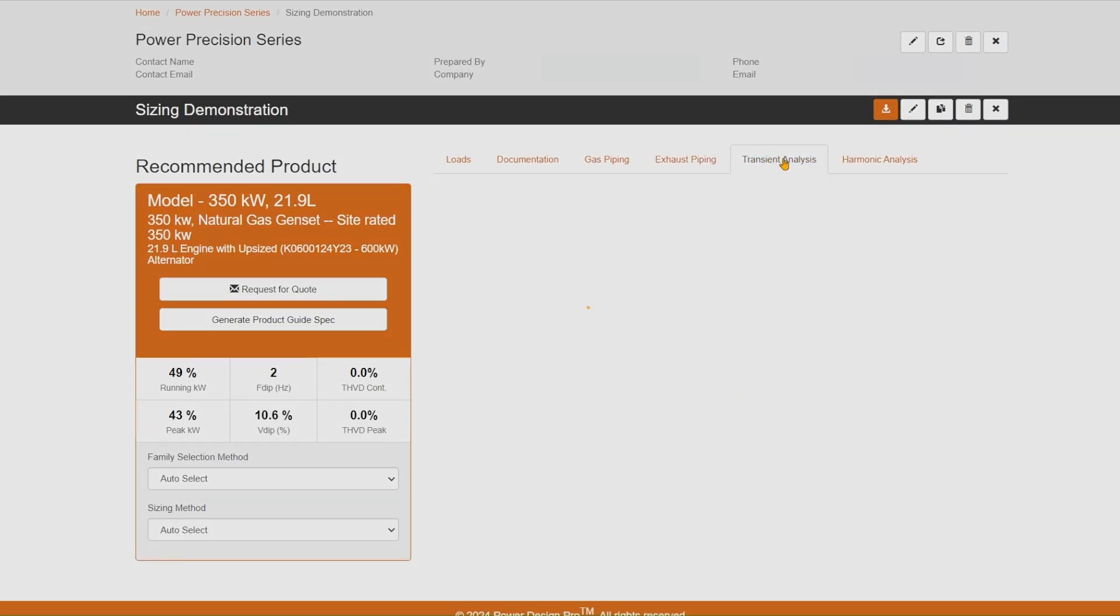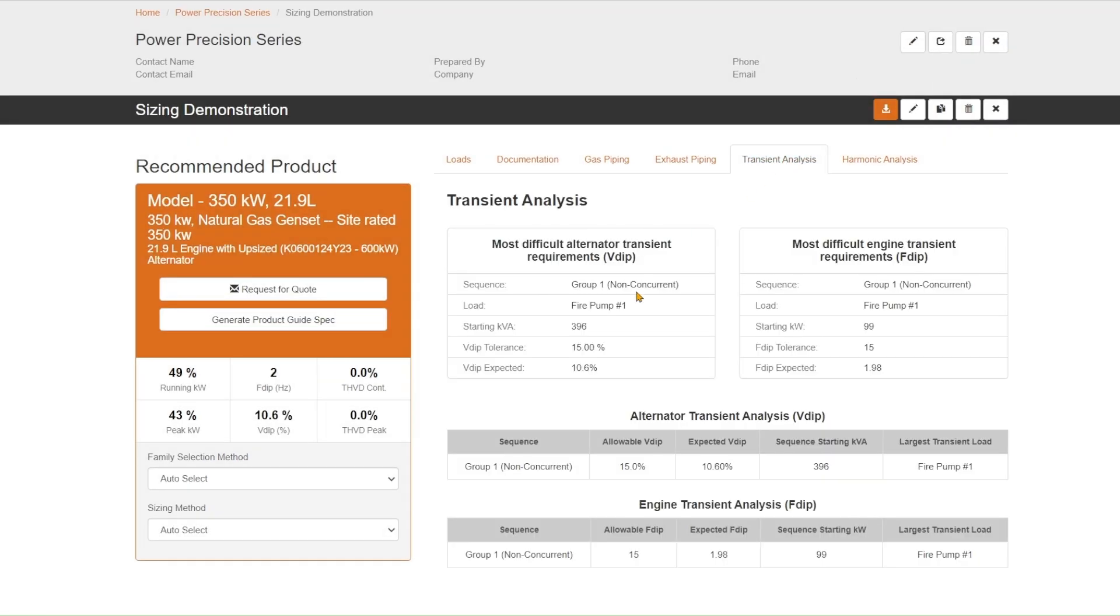Transient analysis. This particular solution will be able to tell you what was my worst load. What did I put in here and what drove the solution? And maybe I can make changes to that load to drive a smaller generator if that is your goal.